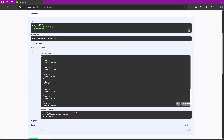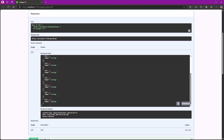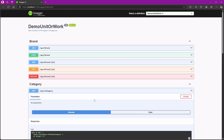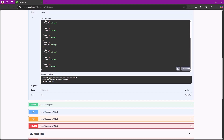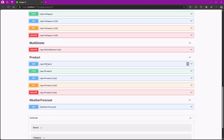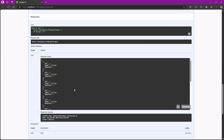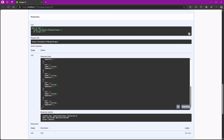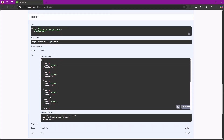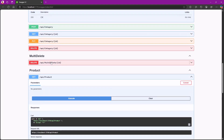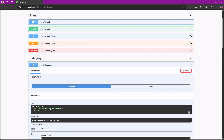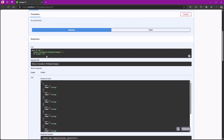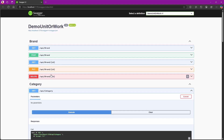We have our endpoints ready. For brand, we have items 1 through 10. For category, we also have 1 through 10. For product, items start from 1 up to 13. So let's try to delete ID 12. When it gets to the product, yes it can get deleted — but the category does not have an ID of 12, and the same applies to the brand.